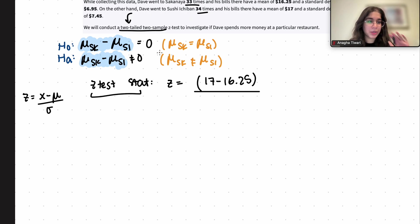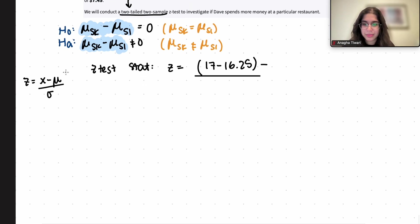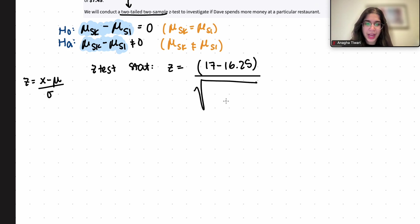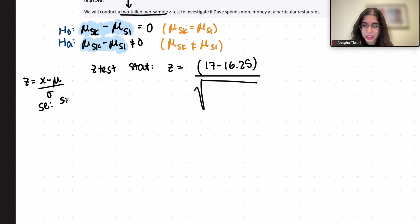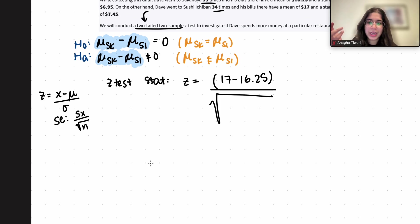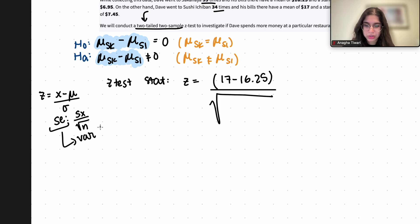Whenever we calculate our z-test statistic, we always want to use our sample statistics. The mu here is going to be zero, because we're testing if there's a difference — so whether I write minus zero or don't write it, it doesn't make a difference. For the standard error: the normal standard error for the one-sample z-test is the sample standard deviation divided by square root of n. Here we have two samples, meaning we have two variables, so we want to combine our standard deviations together.